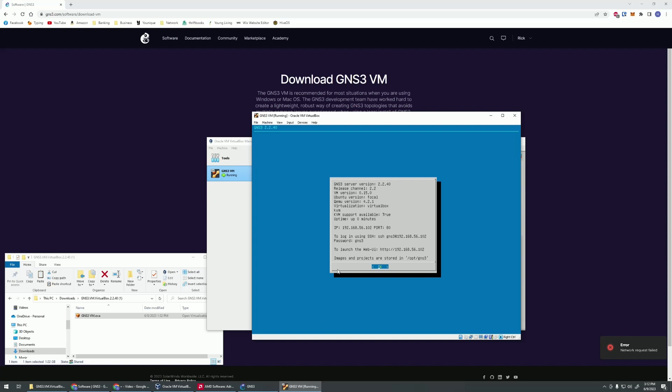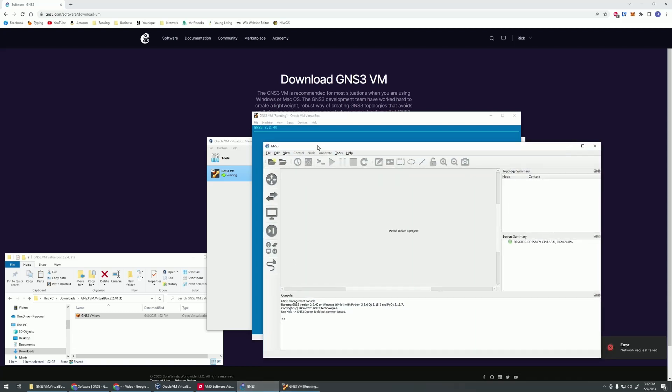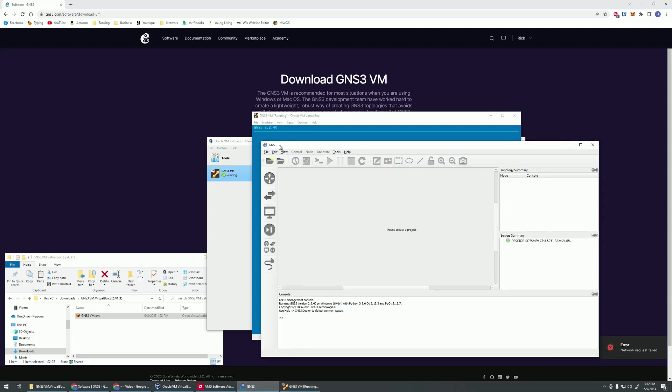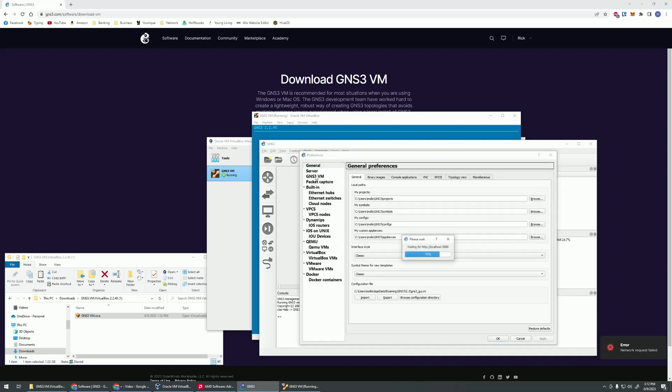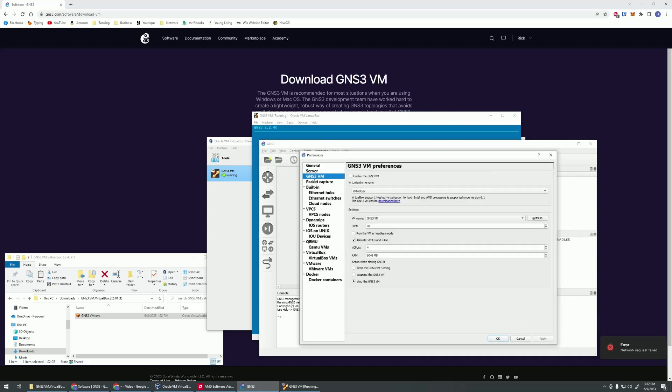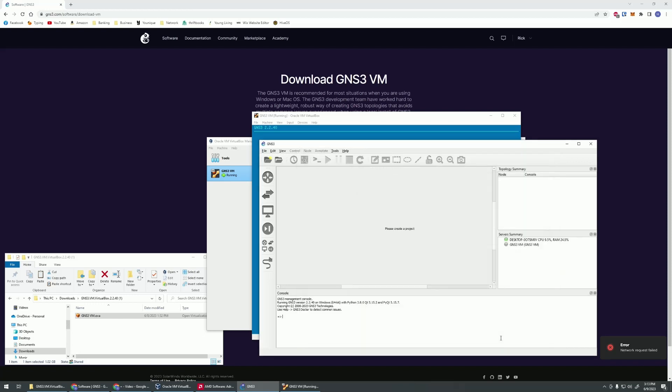Once that's going, we can go over to GNS3 and set that up. Once you're in GNS3, go to edit, preferences, and then we're going to go to GNS3 VMware. We're going to make sure this is checked. And then we're going to make sure VirtualBox is checked. And then refresh. Your VM should pop up here. But if it doesn't, just hit refresh and it should pop up. GNS3 VMware, that is our VMware that's running. Let's hit apply and next.